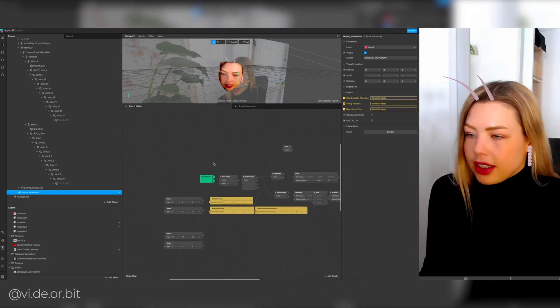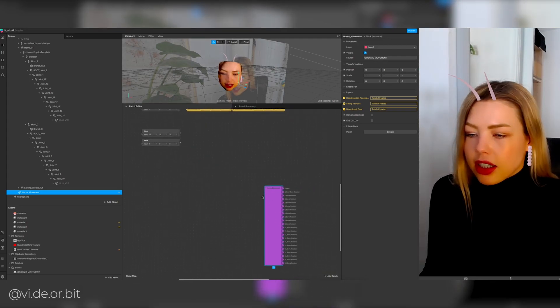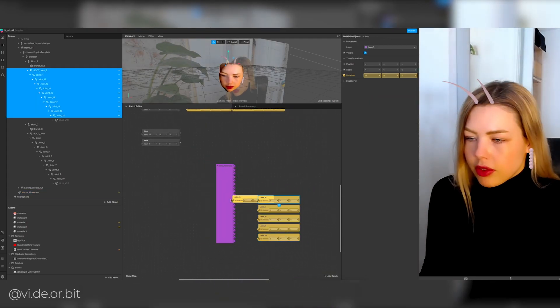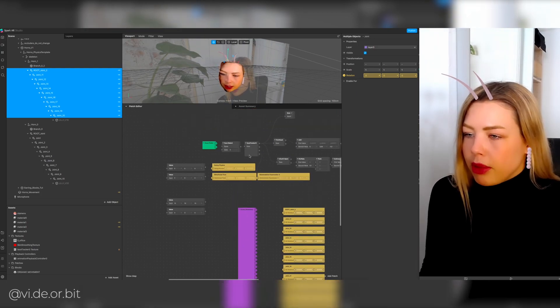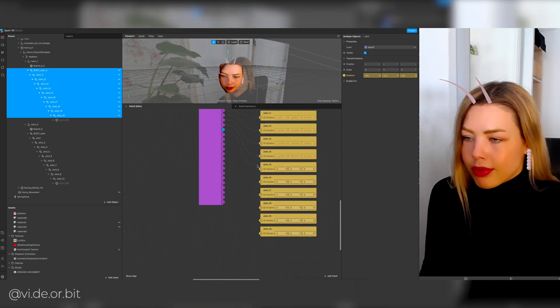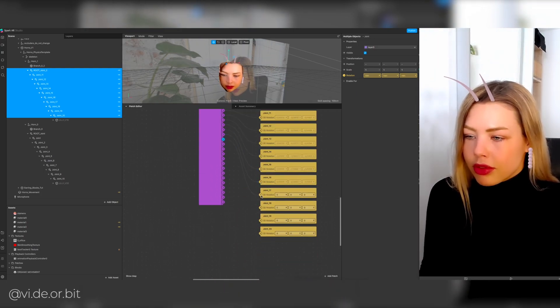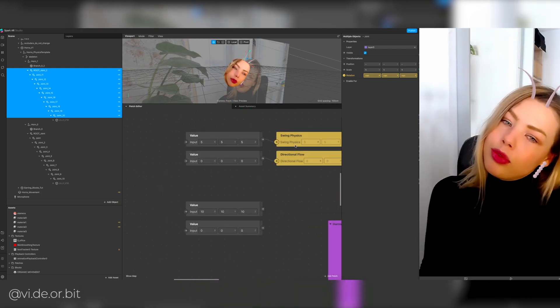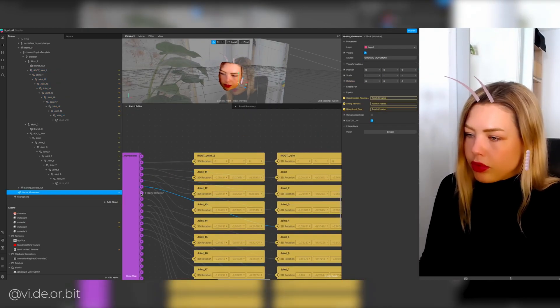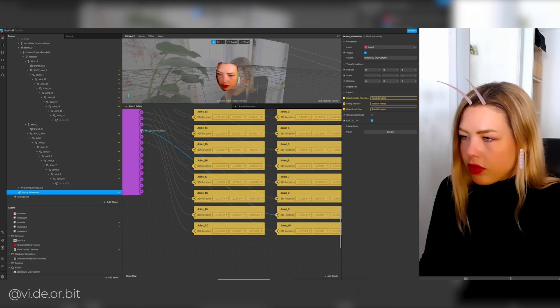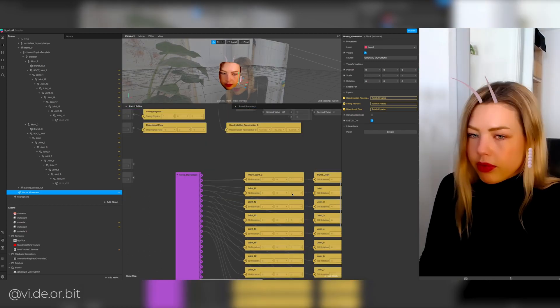Drag this block inside of the patch editor and now you can select all the bones and organize them in the patch editor so you can connect them to the outputs of the block. In our case we have two antennas, so I'm going to connect two of those joint chains to the block.